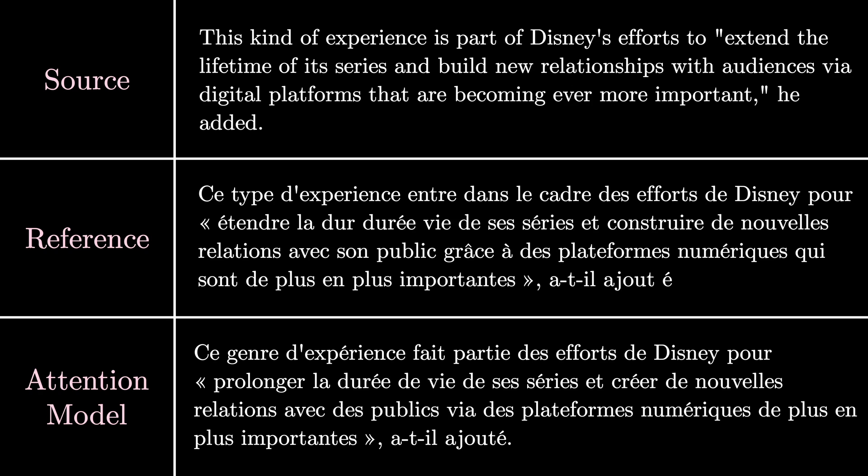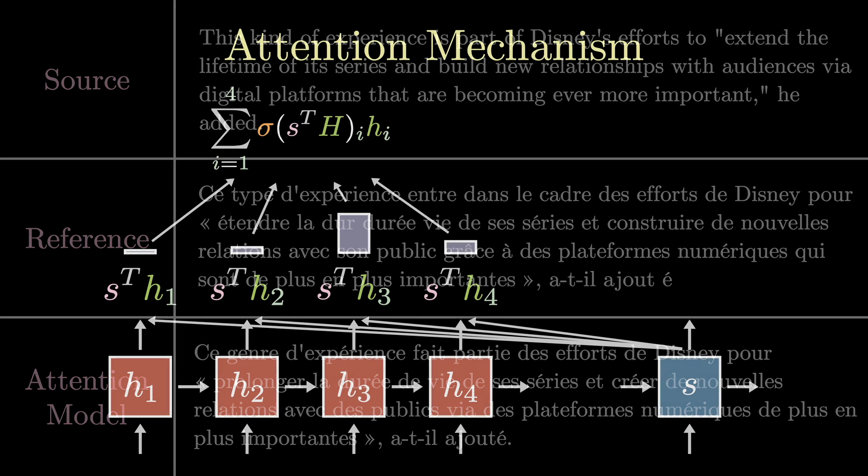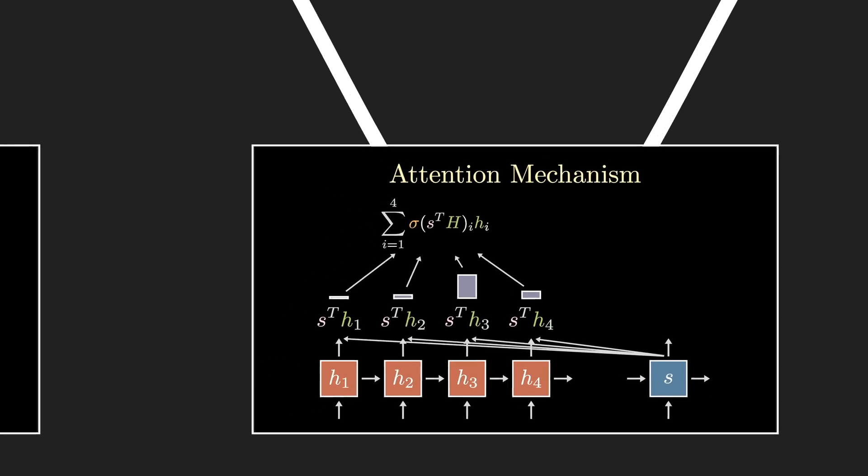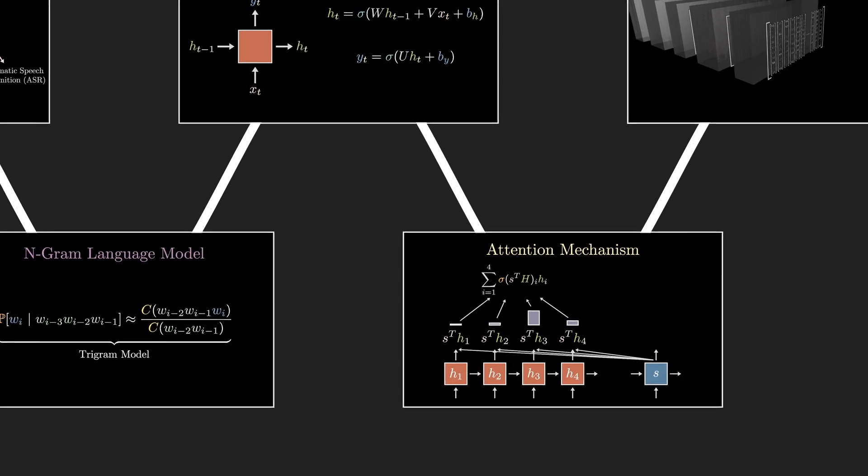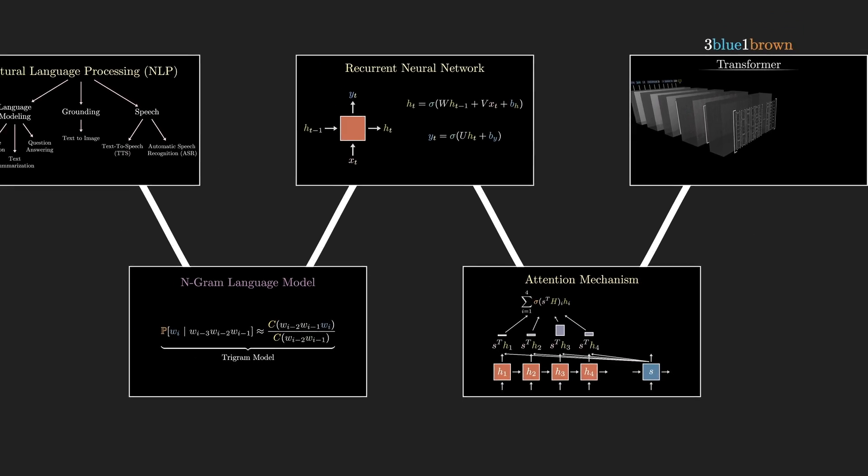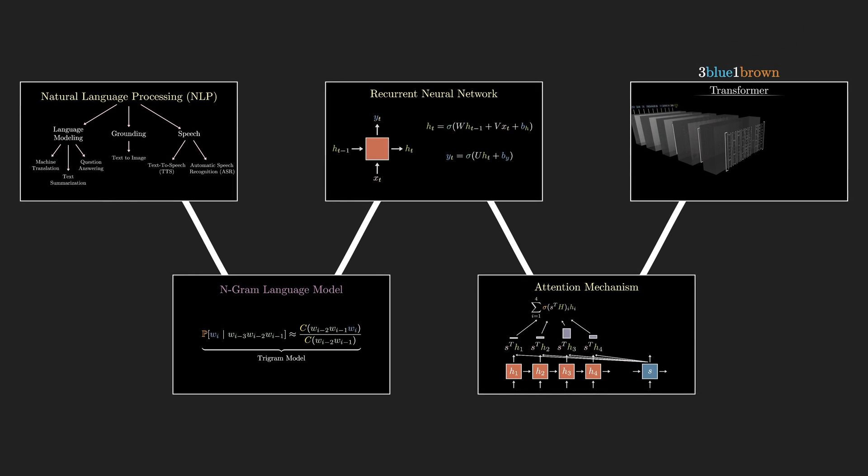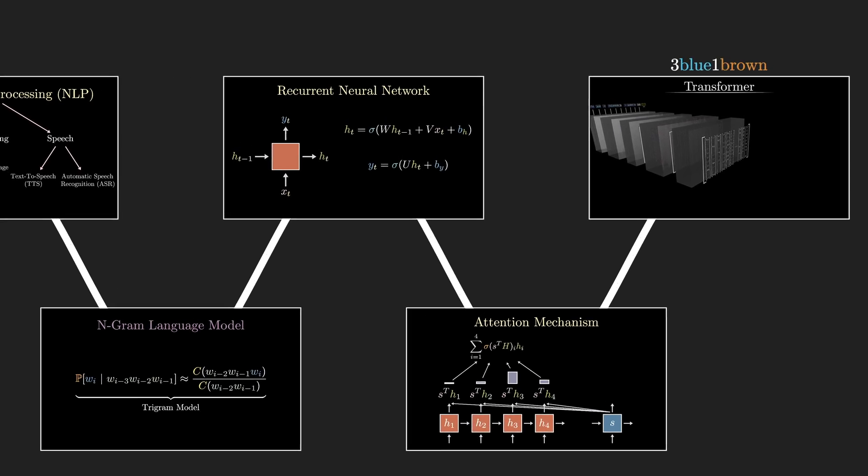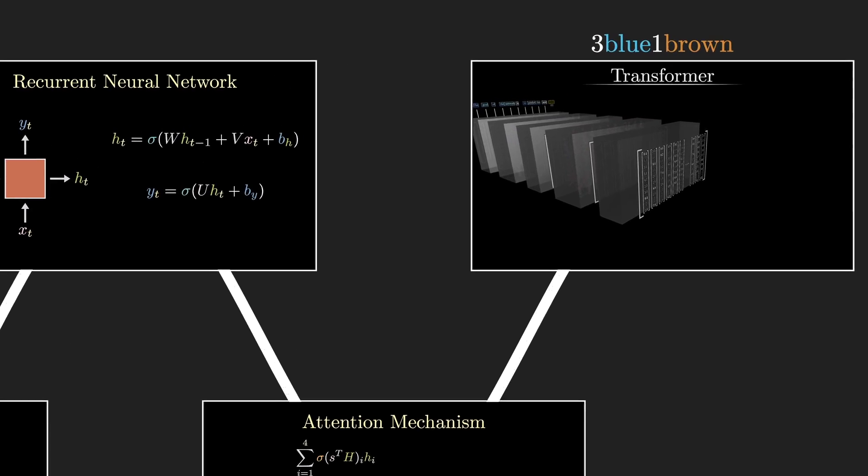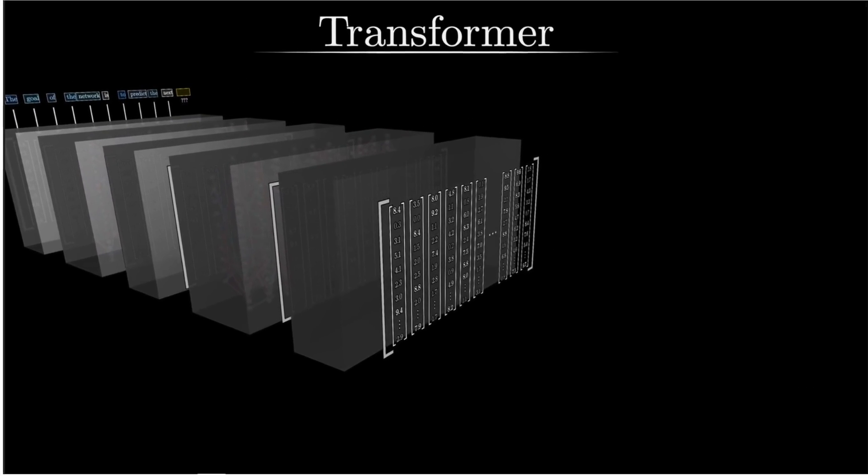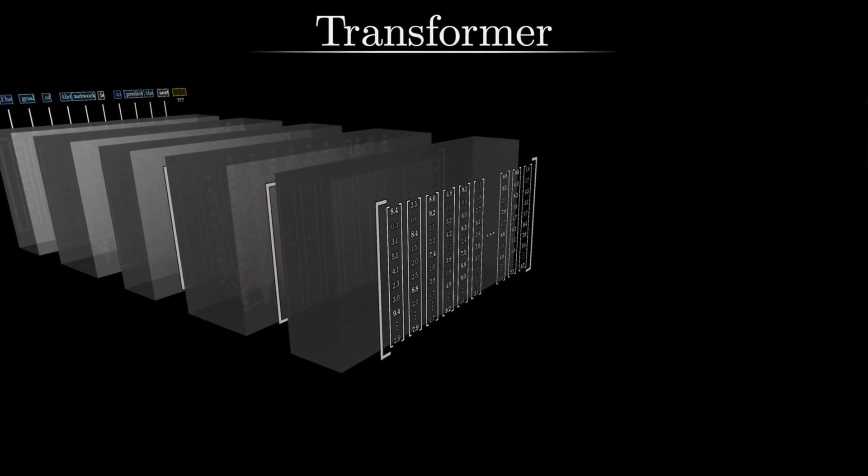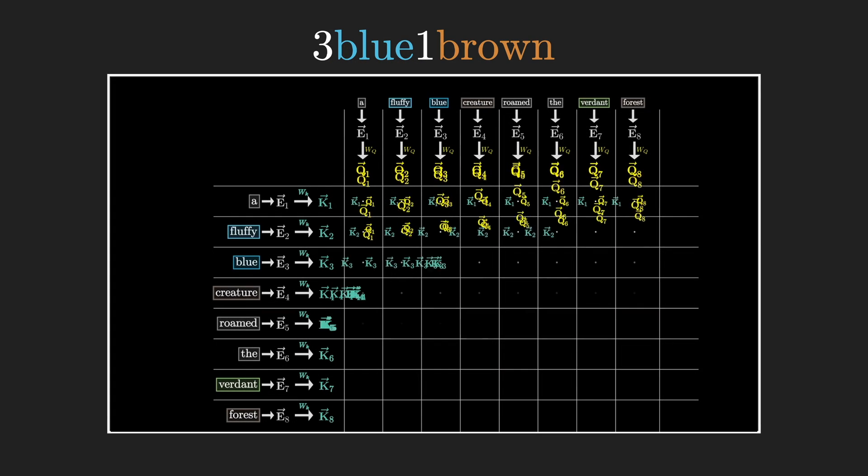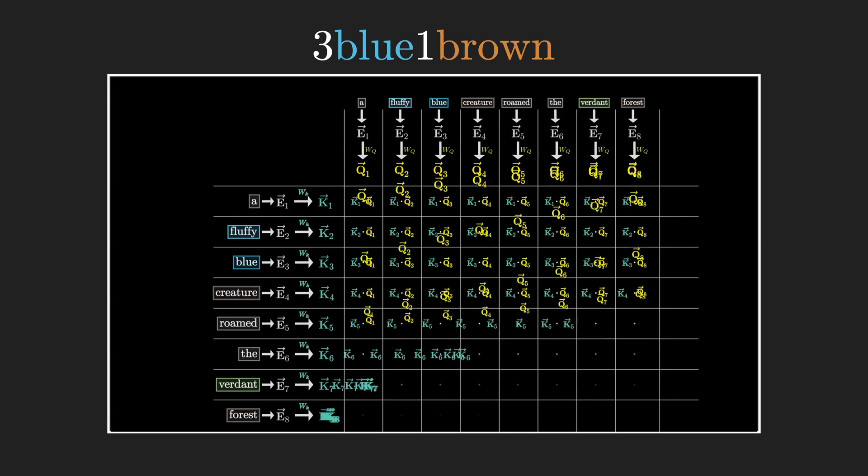But it still suffered from a few problems RNNs had. More specifically, we still needed to compute all the previous states before moving to the current state, which means that I can't compute states in parallel. The next era of language models, transformers, originated from a paper called attention is all you need. And well, that's exactly what they did. The issue with recurrent neural networks was that the recurrence removed any ability of parallelism. So what if I just remove the recurrence, but keep just the attention model?